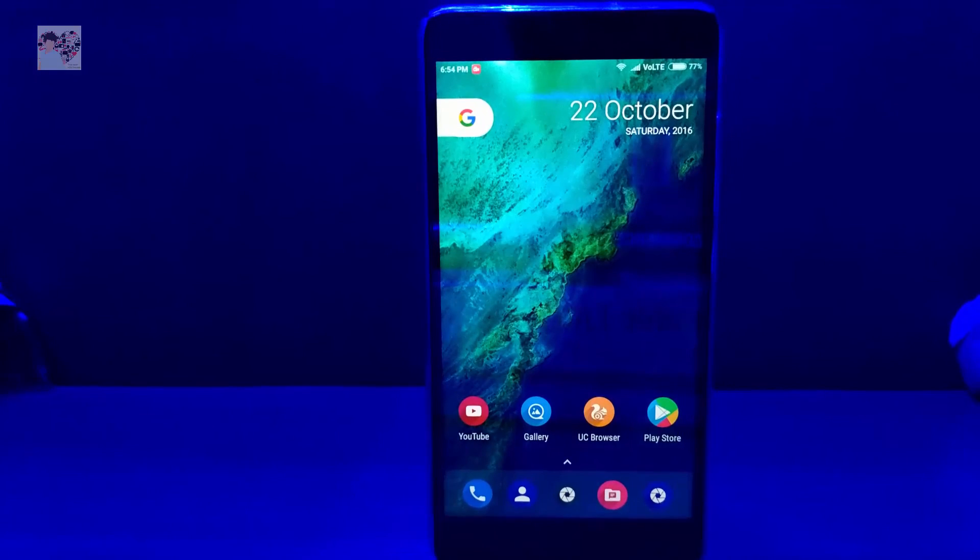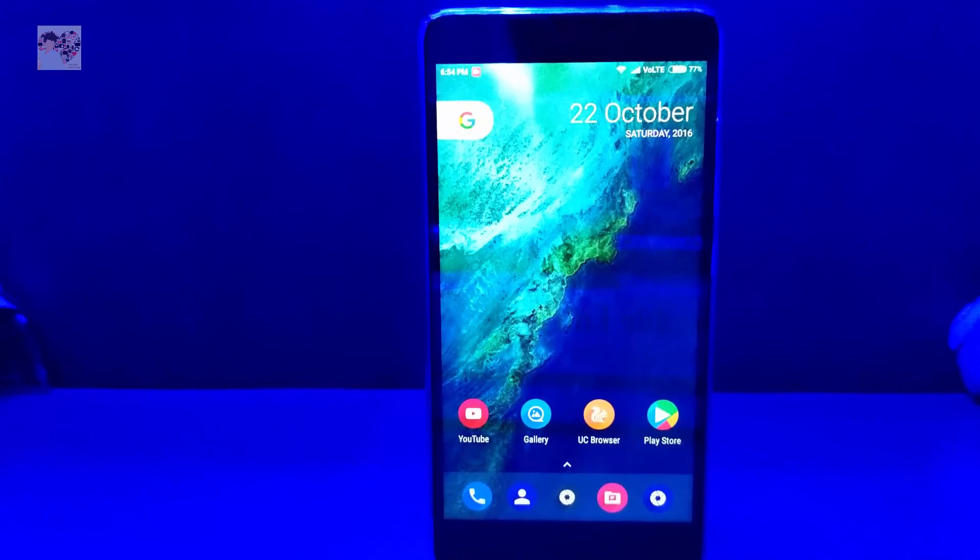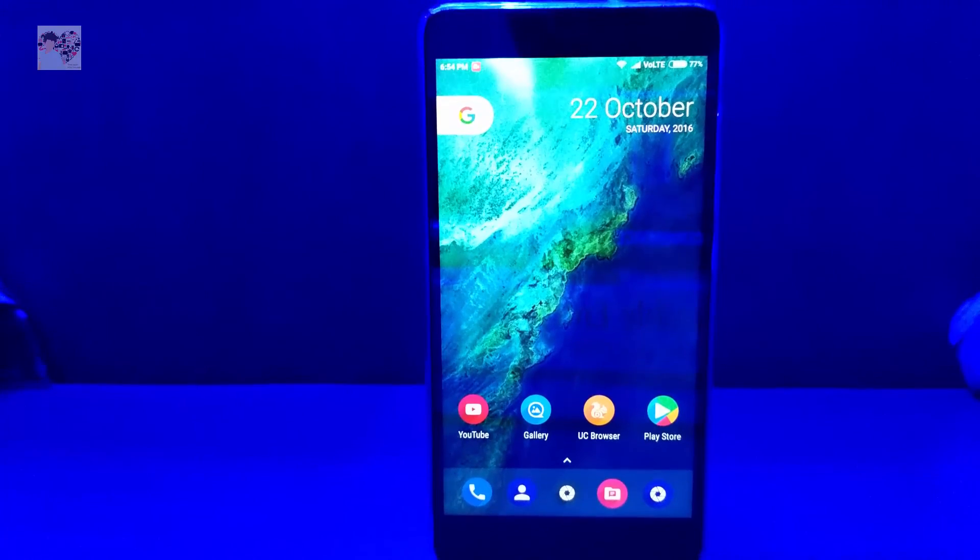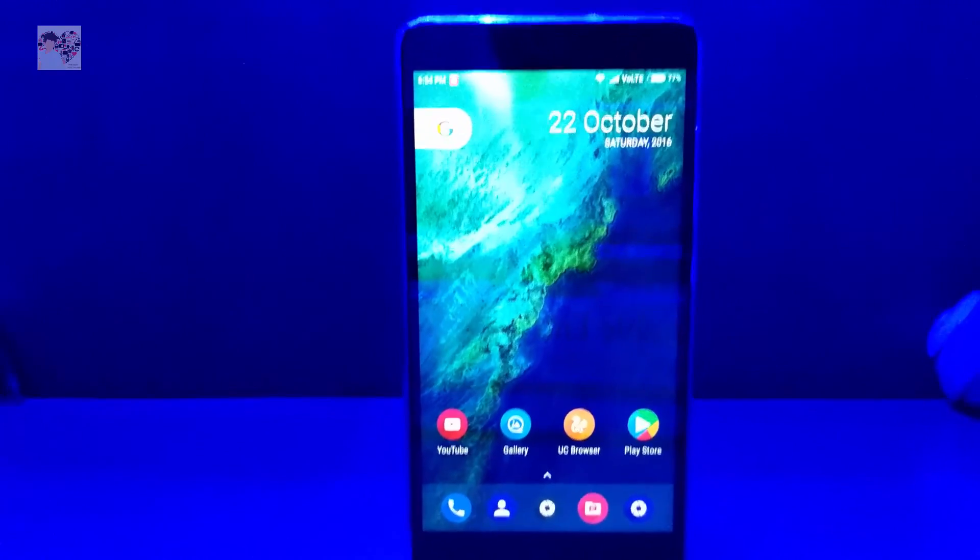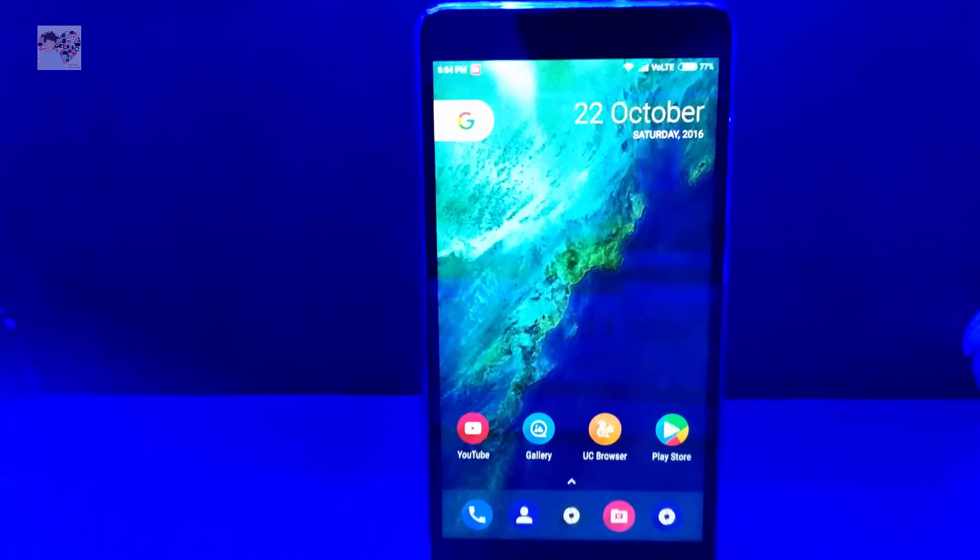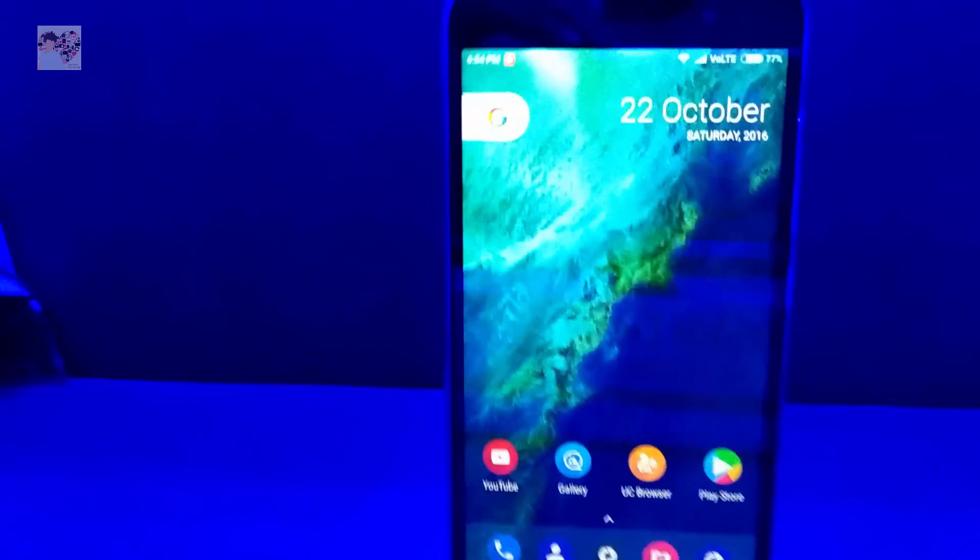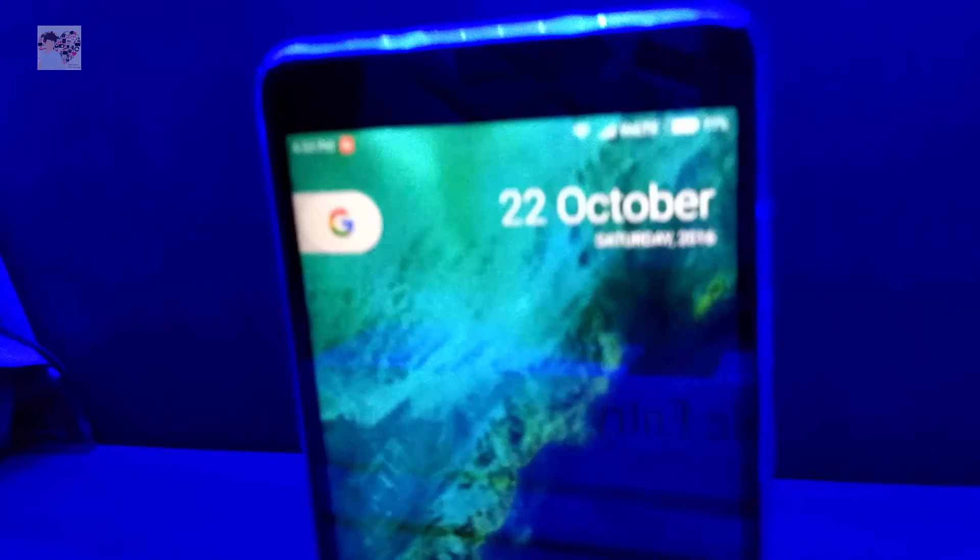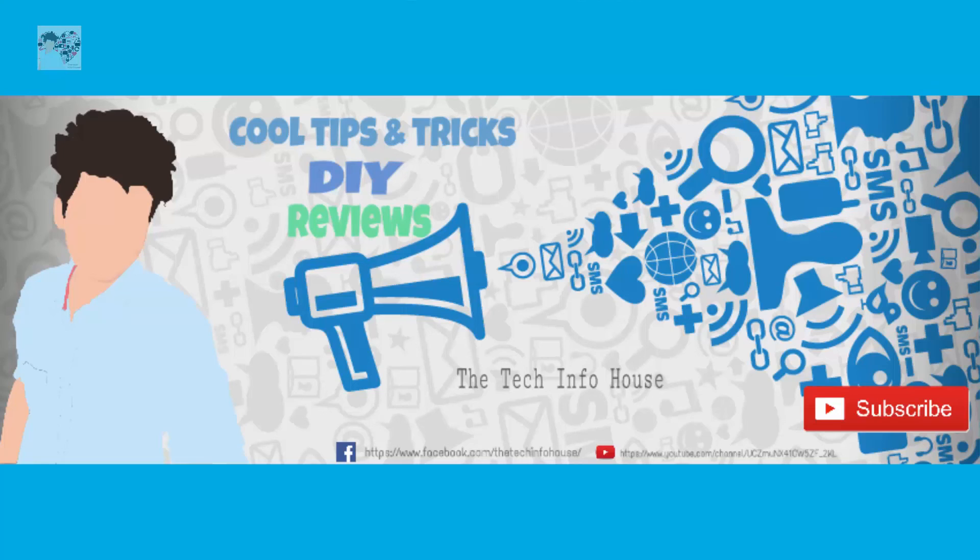So that's how you can transform your phone to a Pixel phone or make it look like a Pixel phone. Thanks for watching this video guys, it's Arjun signing off.